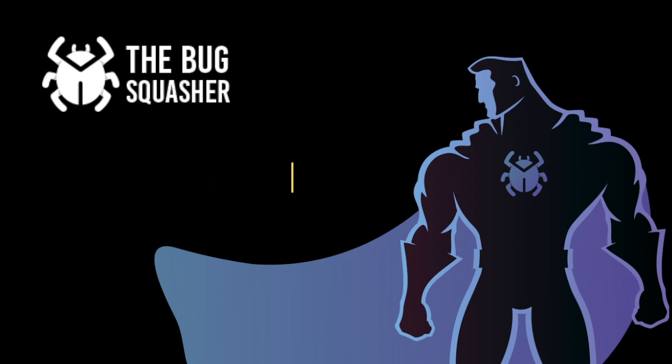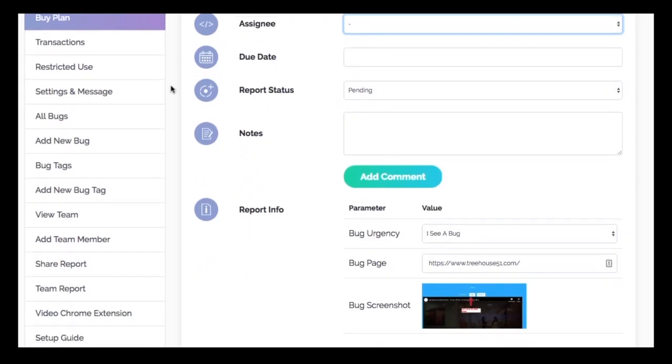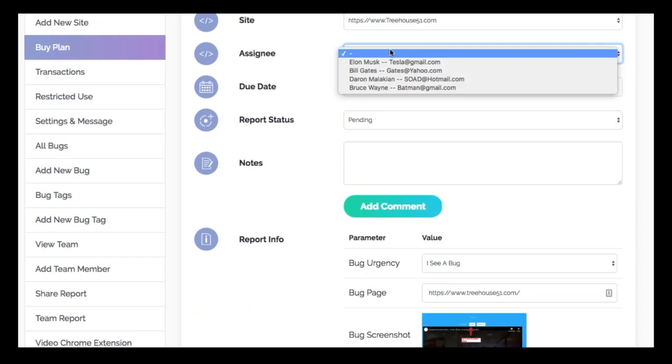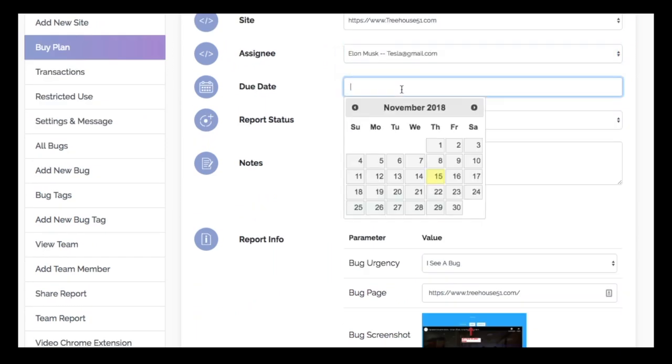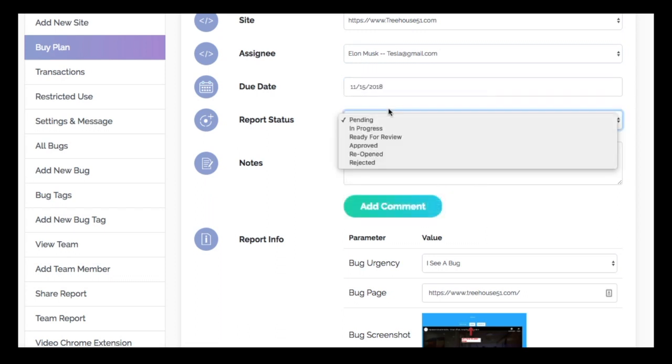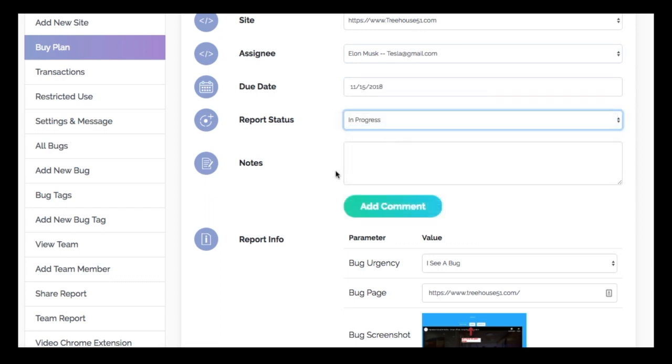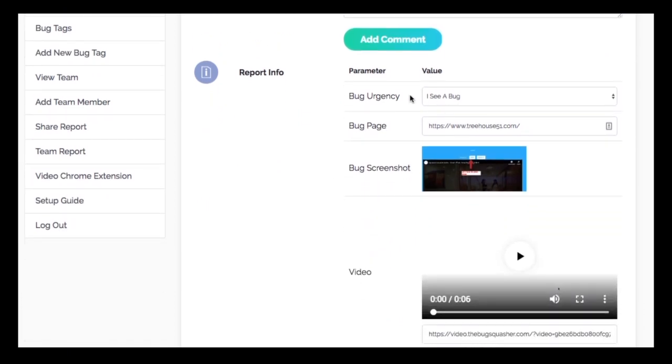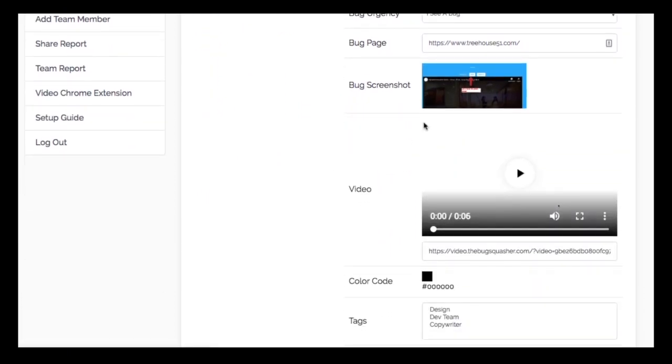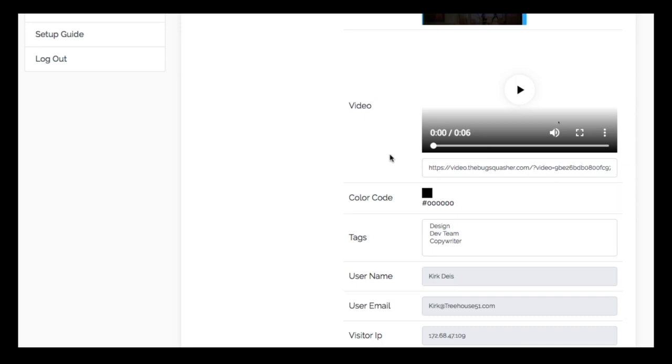After a bug is reported, the information is funneled into this bug report. From here you can assign the bug to different team members, add a due date, specify the urgency, add notes, and more. You can see things like if they uploaded a screenshot, access a video link, read their summary, and if there's any console errors, it'll even show that in the bug report.